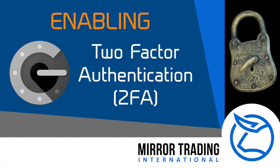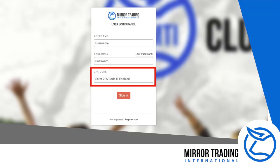Enabling two-factor authentication, or 2FA, on your Mirror Trading International account. You may have noticed when you log into your MTI back office that just below the password, it says 'enter 2FA code if enabled.' Should you wish to install this extra security feature, please follow the steps in this video to enable this two-factor authentication as additional security for your account.